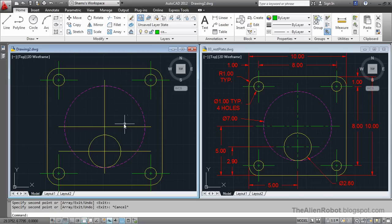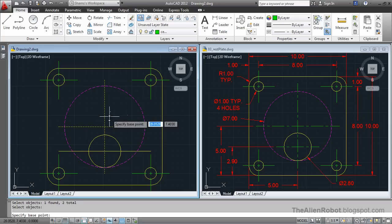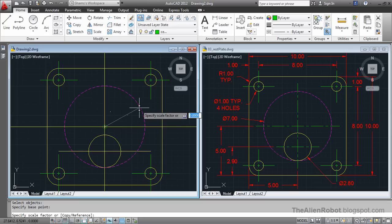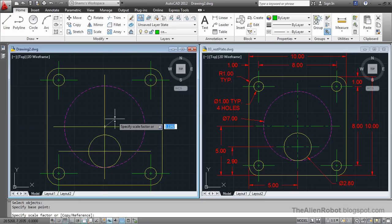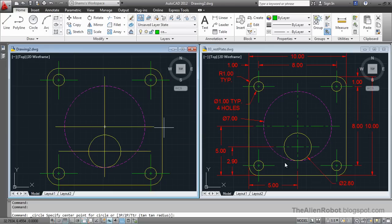Before doing that, let's launch Scale, select the two lines, right click, and scale from the center of this circle so that it matches the other drawing. And let's create another circle to match this, from the center of this circle.